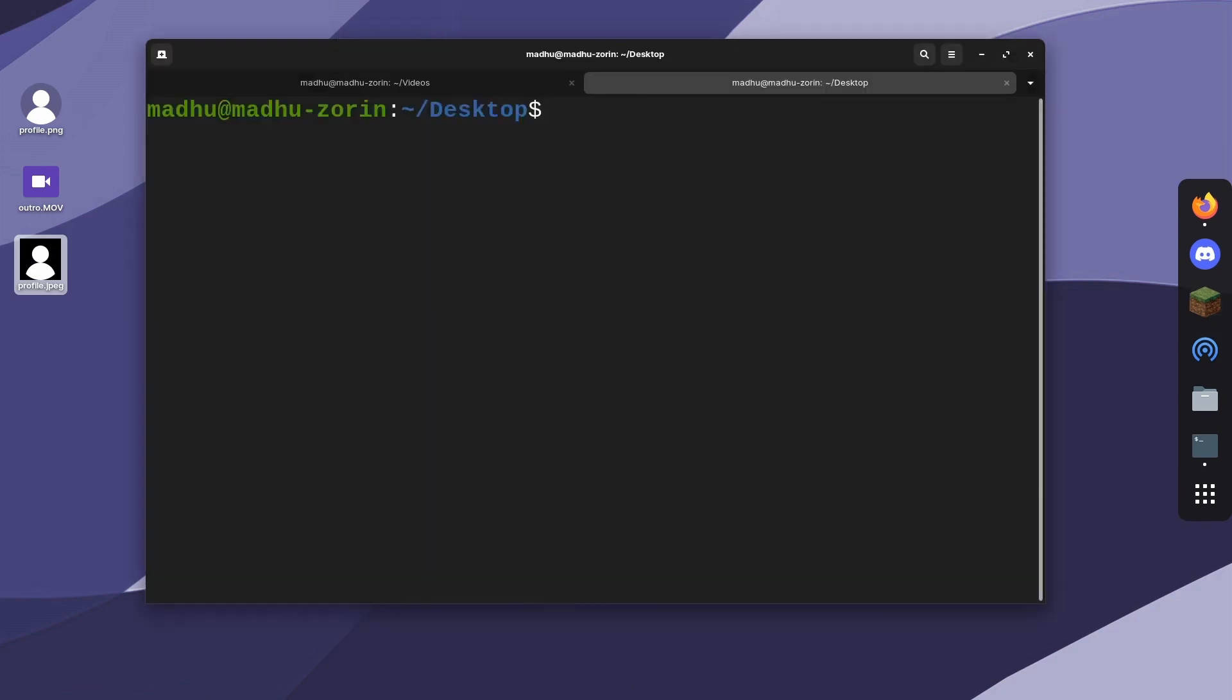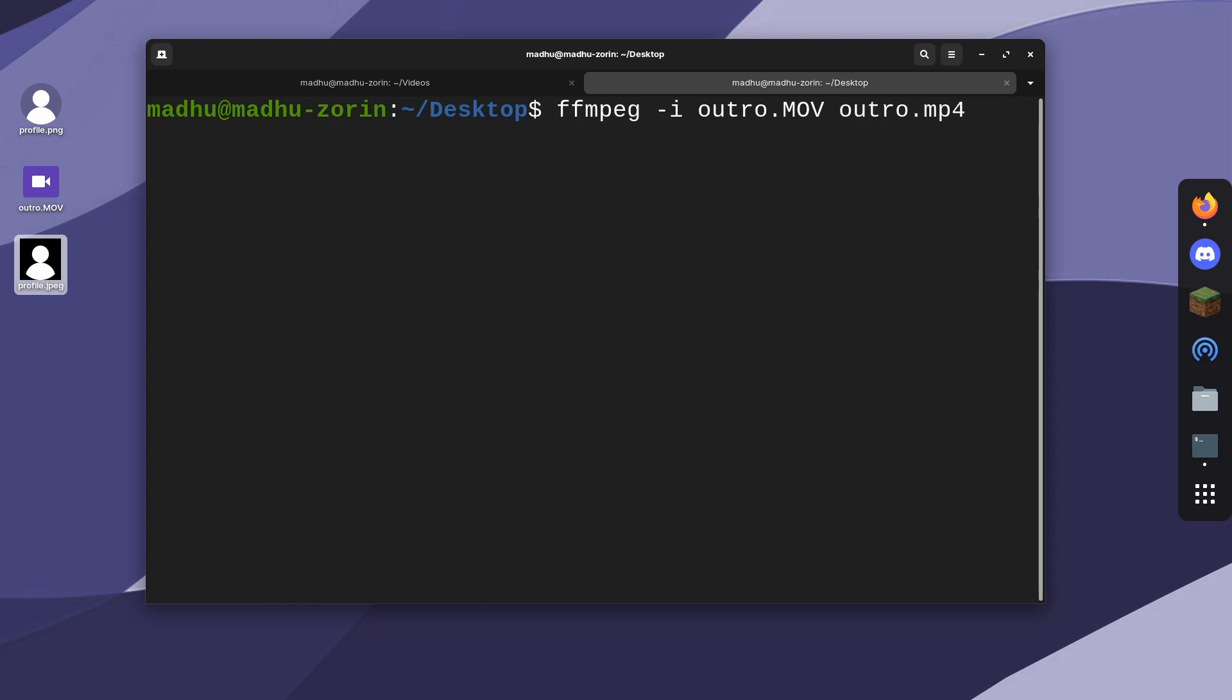With the video, it's basically the same thing. Just type ffmpeg -i, which is the input. Then I'm going to put outro.mov. This is my outro for my YouTube videos. I'll make this an mp4 file. Then click enter.